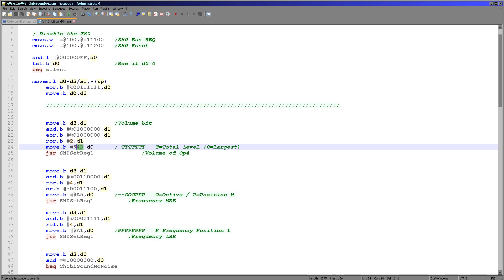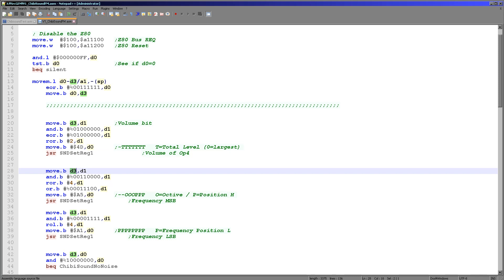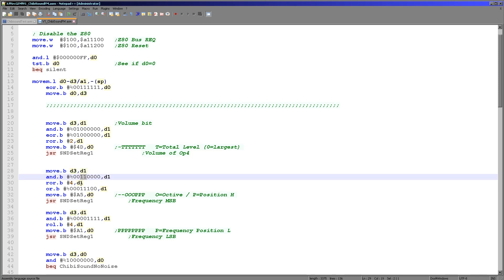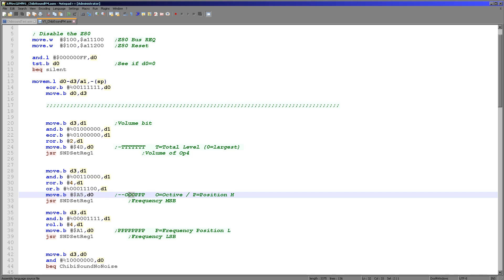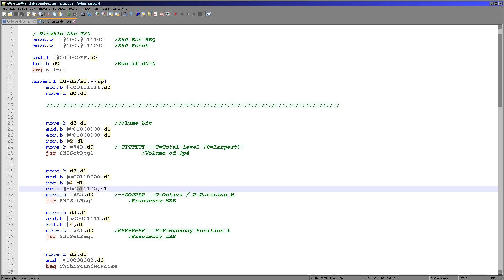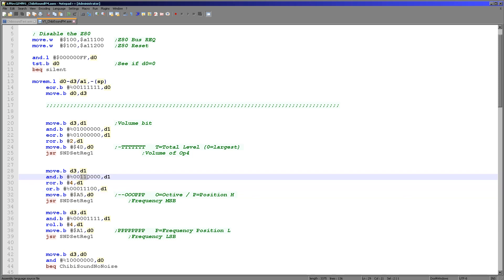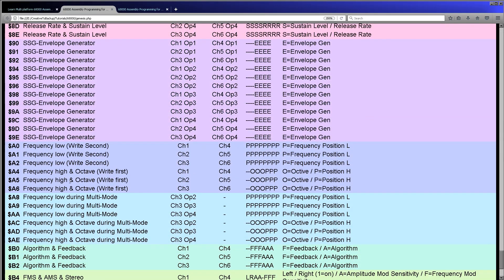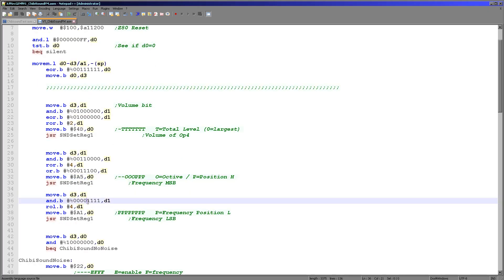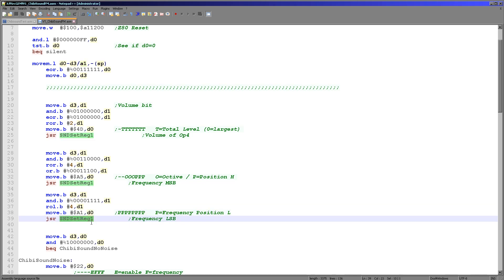Now it's time to work with the pitch. We get our original byte back from D3, select two bits of the pitch, rotate them right four times, and slot them in. We're going to use register A5 here, which sets what's known as the octave and three bits of the pitch. To get a good sound we set these three OE bits to one, put the top two bits of our passed register into position, and set register A5. Then we take the remaining four bits, rotate them left, and send them to register A1 for the low pitch.